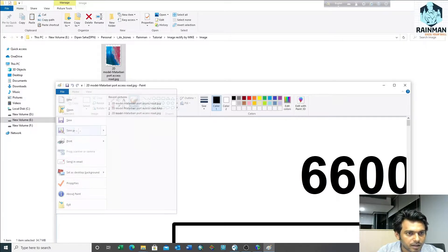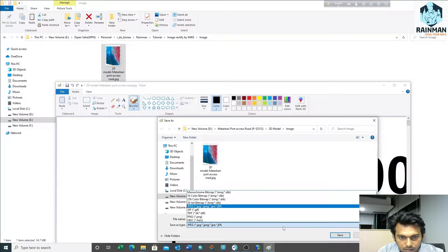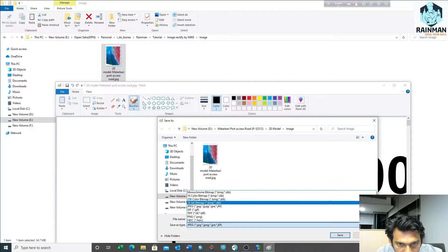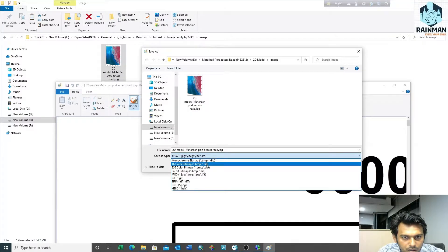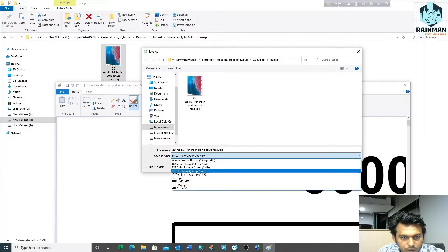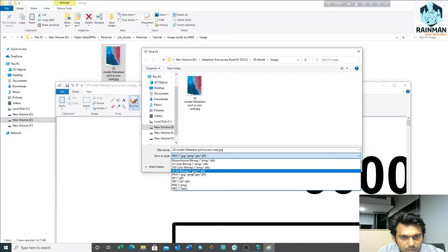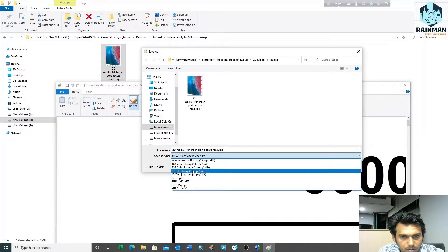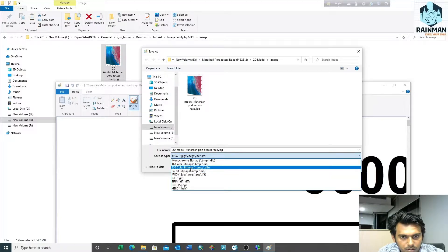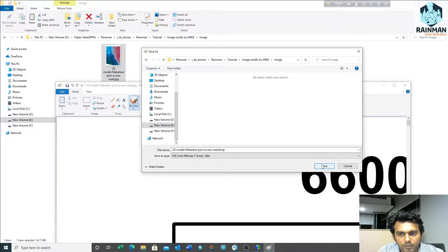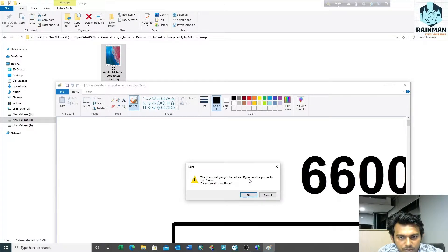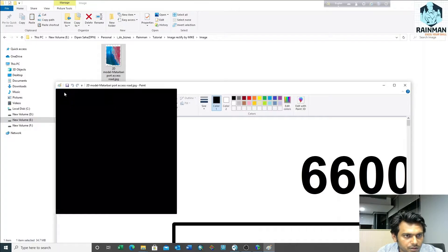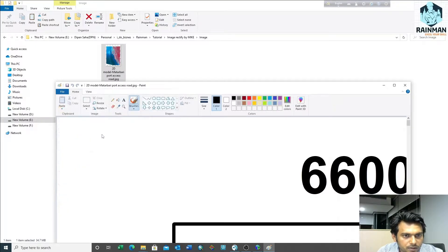Fine. Save as. Now just give your format here. There are three types of BMP, so we will go for - you can use any type. I will go for 256 color. The color quality might be reduced if you save the picture in this one, so I will not save it. I will go for 24-bit.